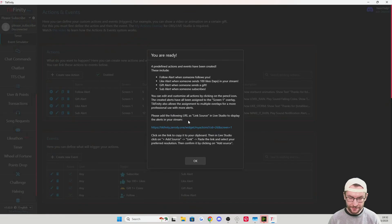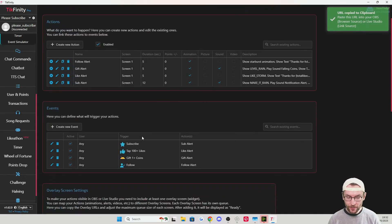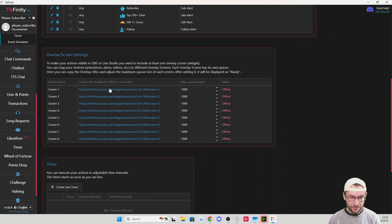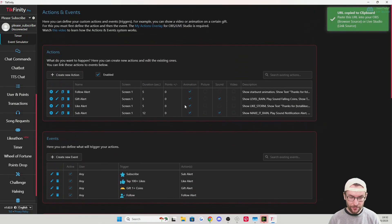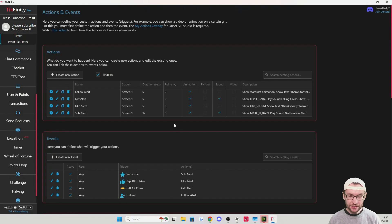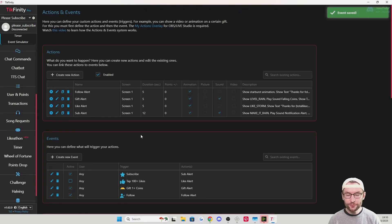Click the blue link to copy the Tickfinity URL. If you don't see this pop-up, scroll down and click the link next to Screen One to copy it. Tickfinity has set up basic alerts for follows, gifts, likes, and subs. If you get too many likes, you can toggle that off. Now let's add it to StreamElements.